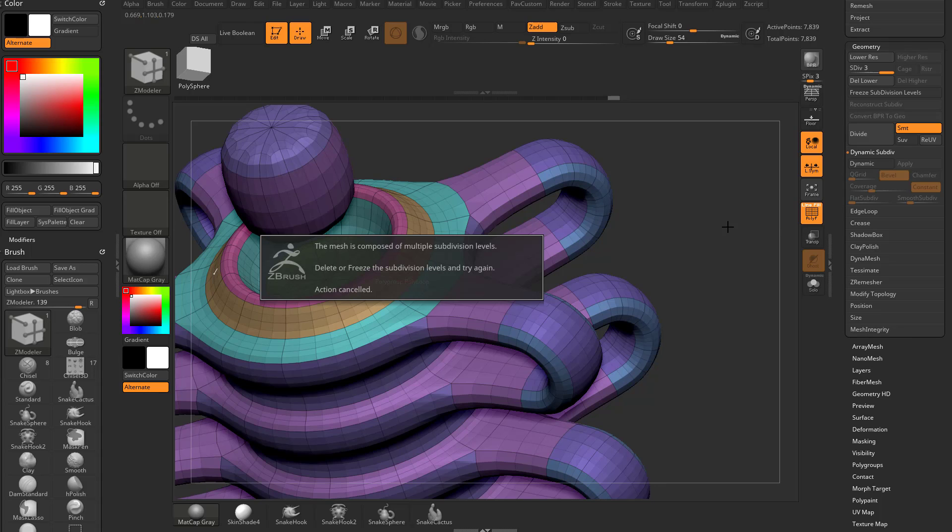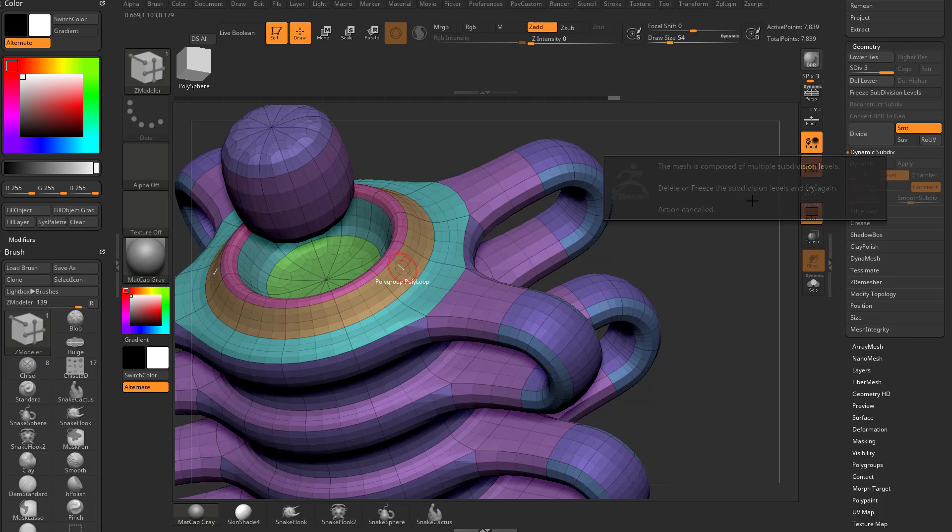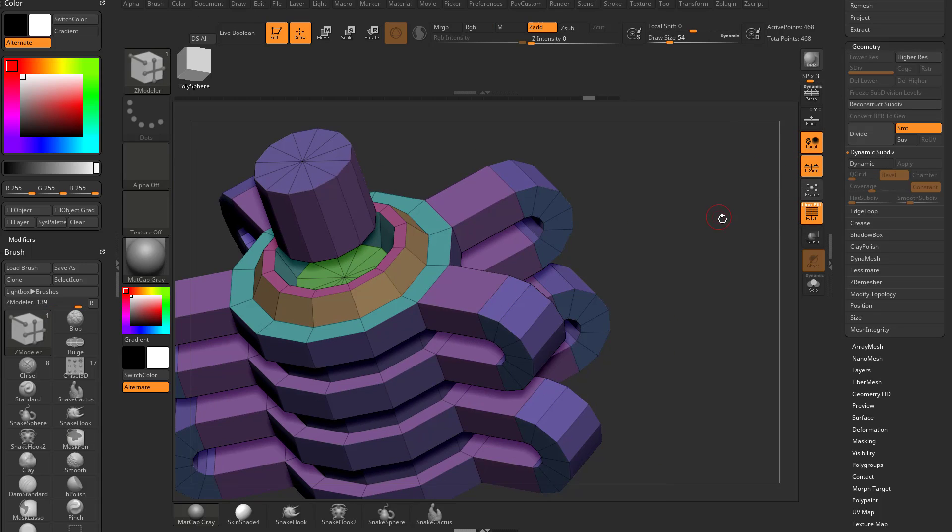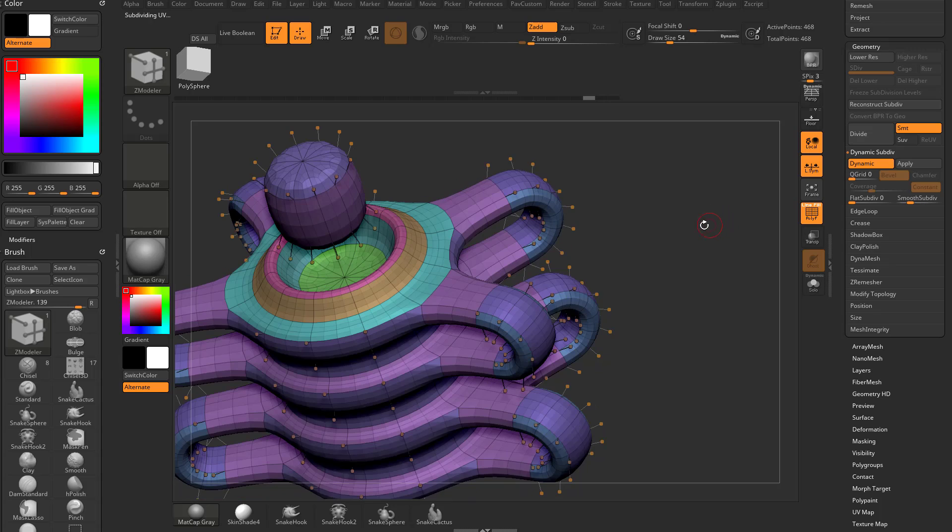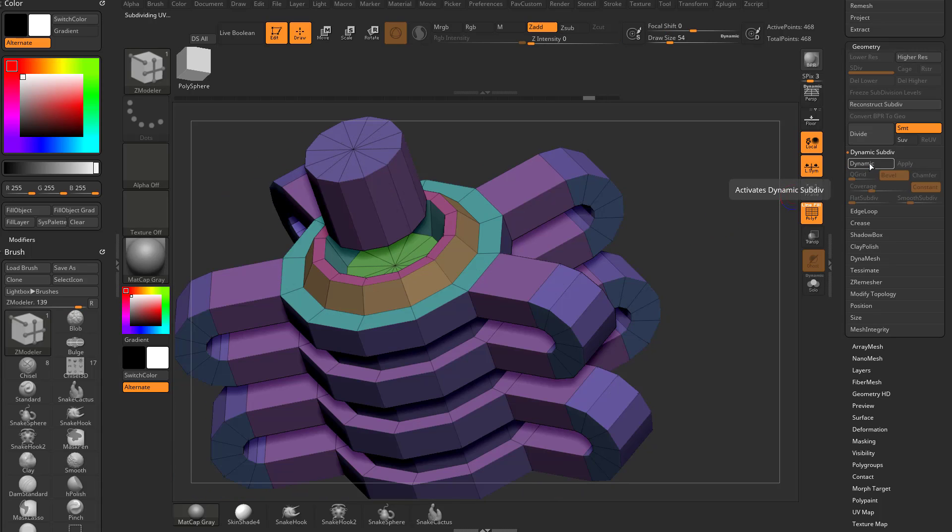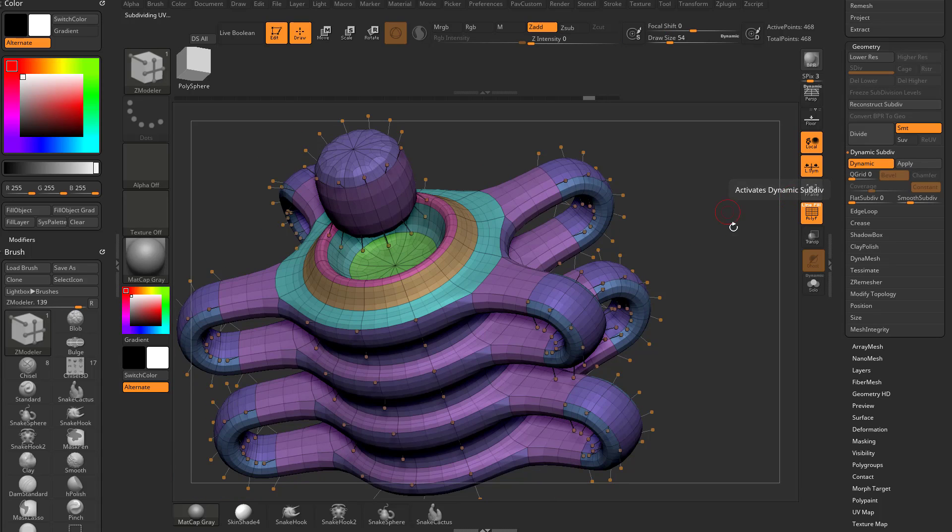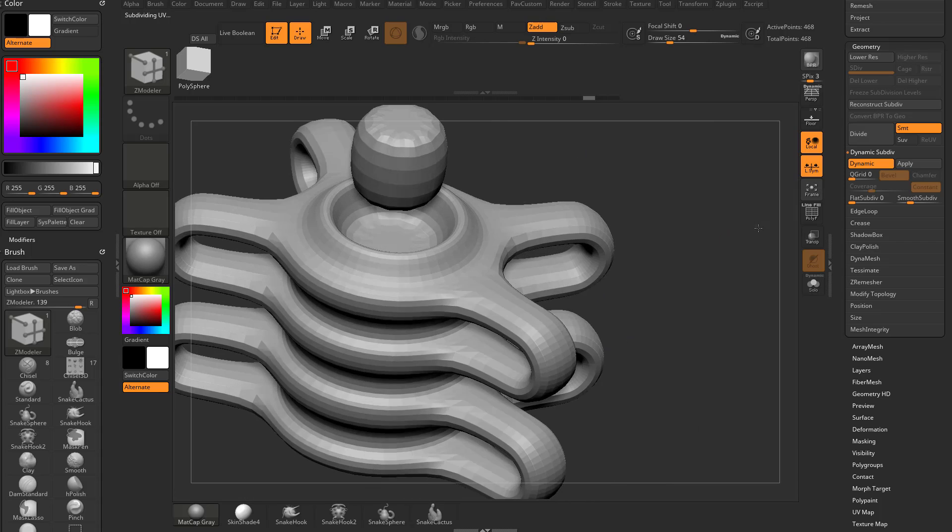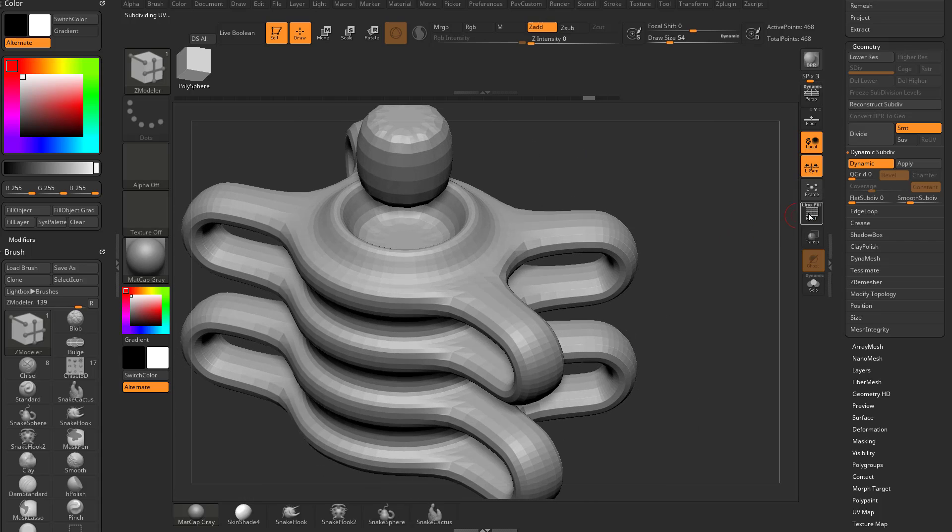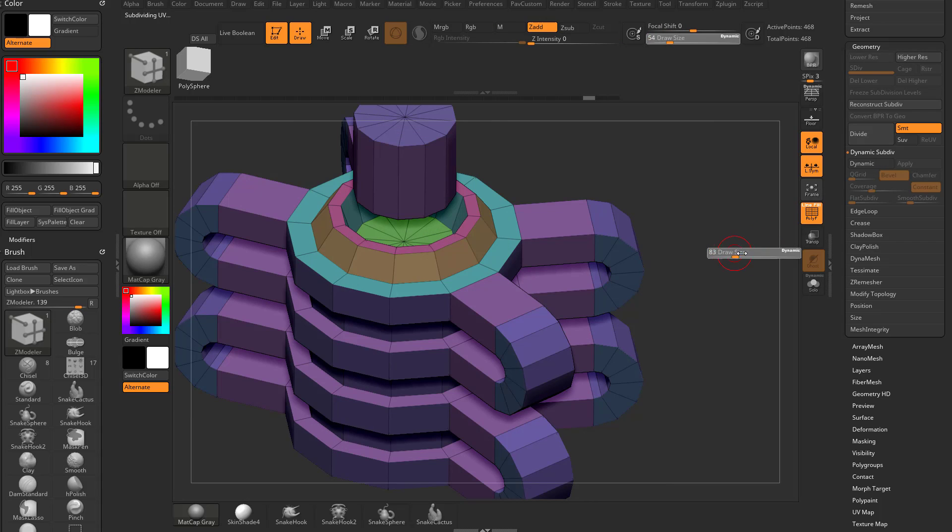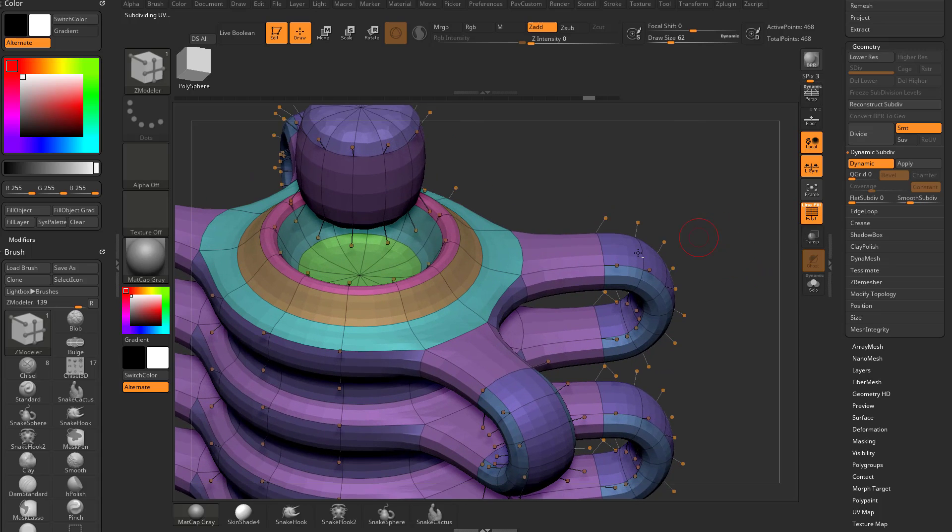So what I prefer to do instead of doing multiple subdivisions, I'll hit D to activate dynamic, and then shift D to turn it off. So I can preview what it's going to look like when I subdivide, but if I ever want to make a change, all I got to do is hit shift D, or I can just actually make changes in here.